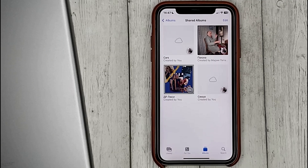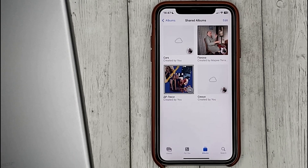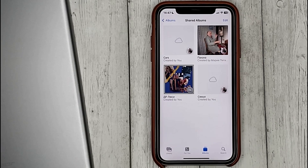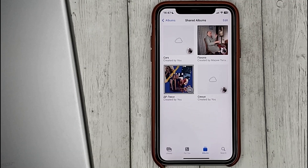And that's it! If you were wondering how to set up and use iCloud shared photo library on iPhone, this is the easiest way. If you know another way, please leave a comment. Be sure to subscribe for more videos.